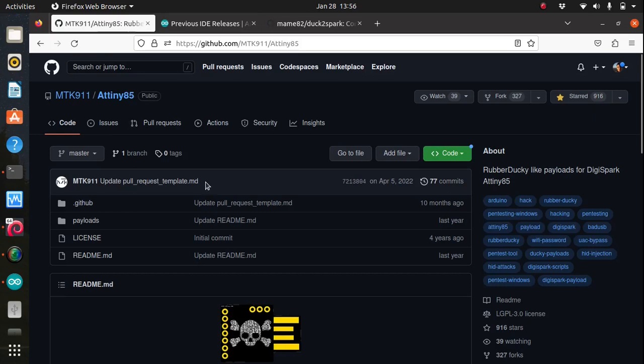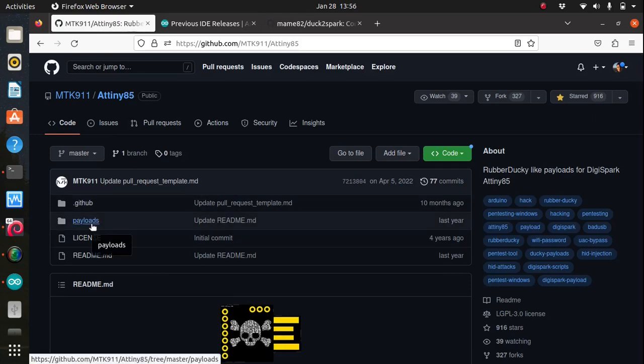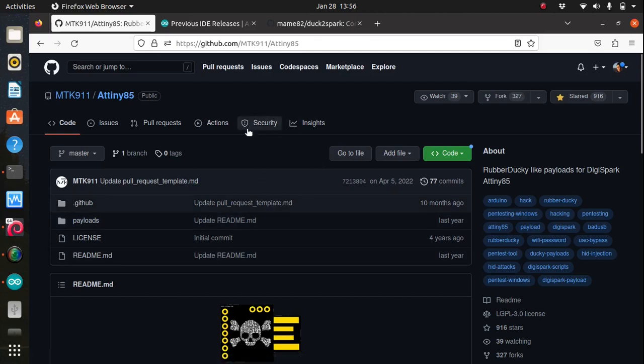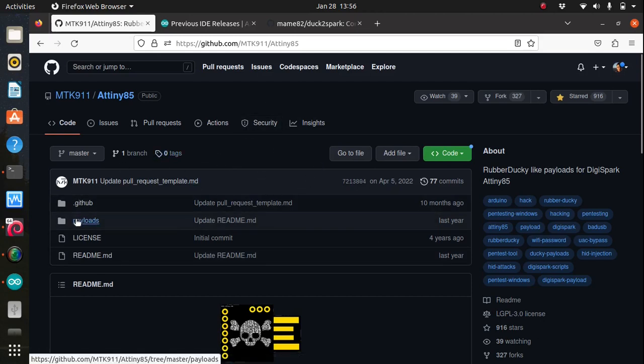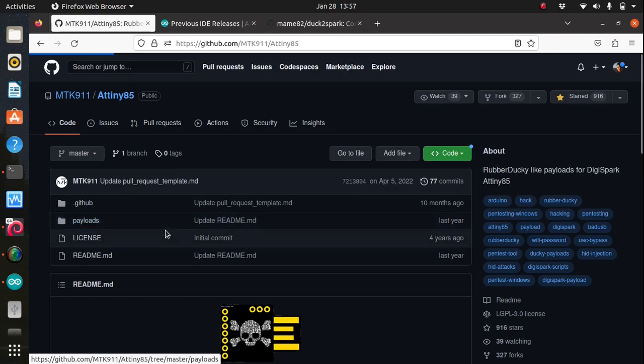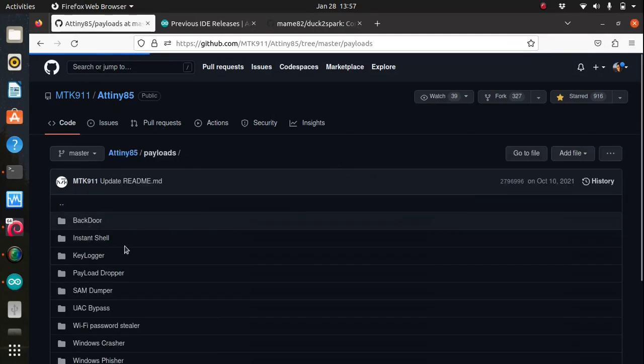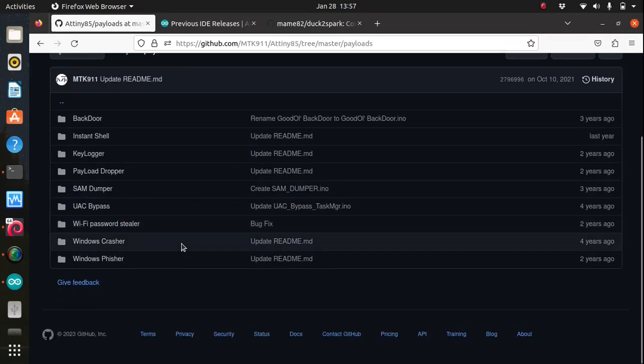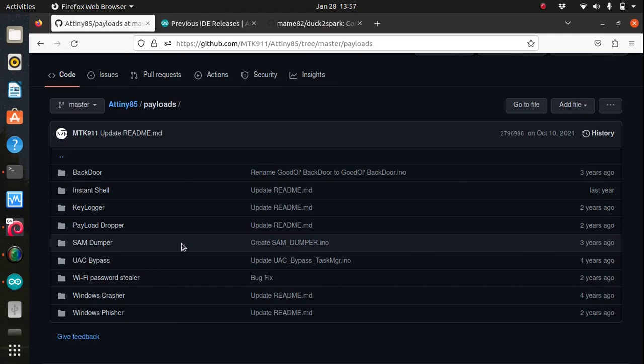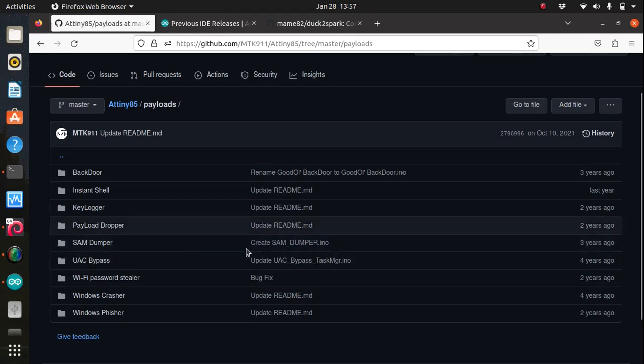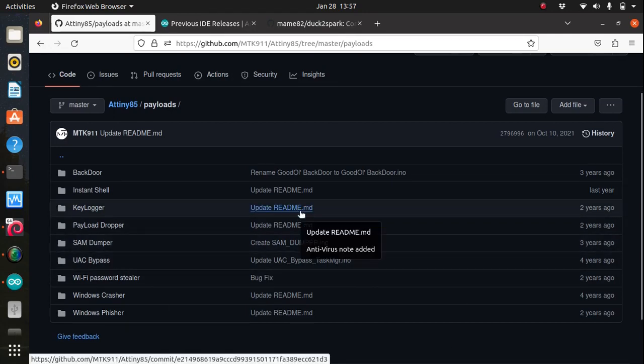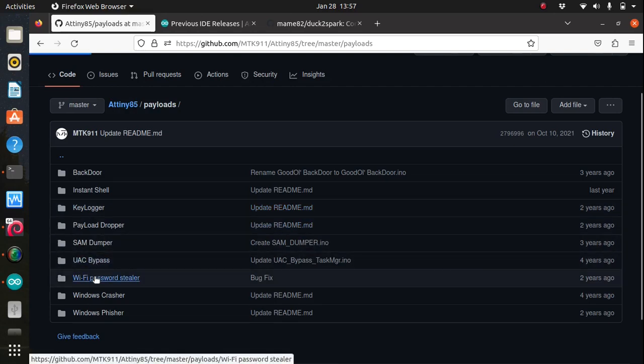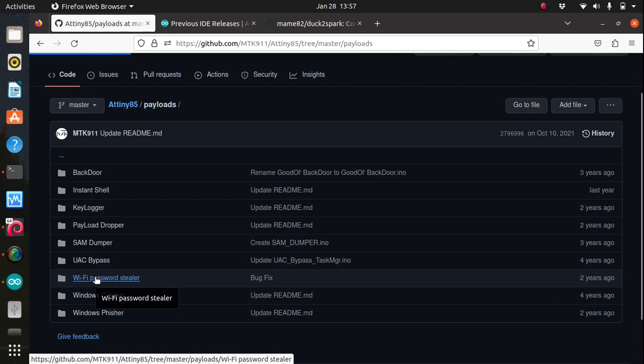Today we'll use a payload by MTK 911 to steal Wi-Fi passwords with your ATtiny85. Simply visit the link provided and find the payloads folder, and there are several other payloads available for you to experiment with inside that folder. To use a payload on the Arduino IDE you can download the source code and zip it and open the INO files that comes inside each payload folder.